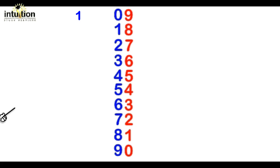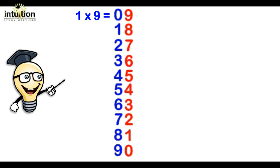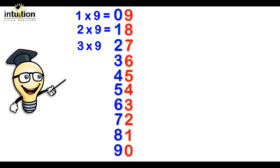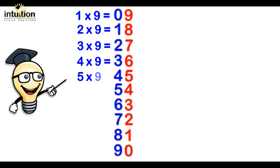So we've got 1 times 9 is 9, 2 times 9 is 18, 3 times 9 is 27, 4 times 9 is 36, 5 times 9 is 45.